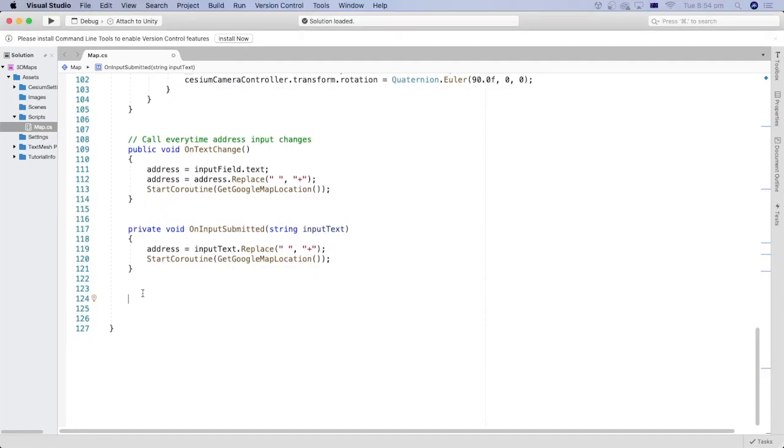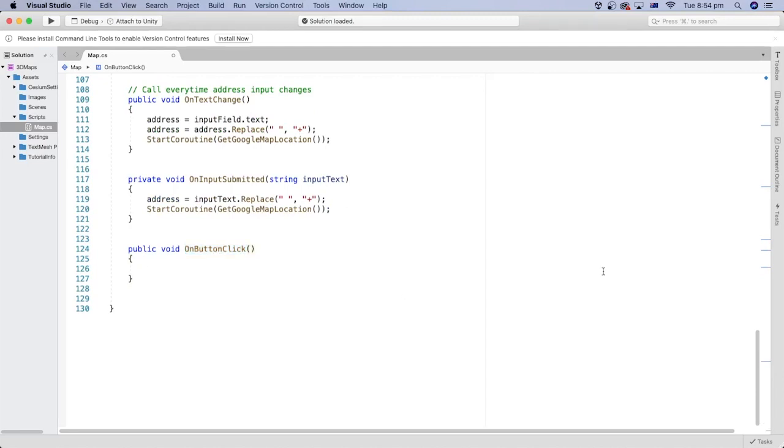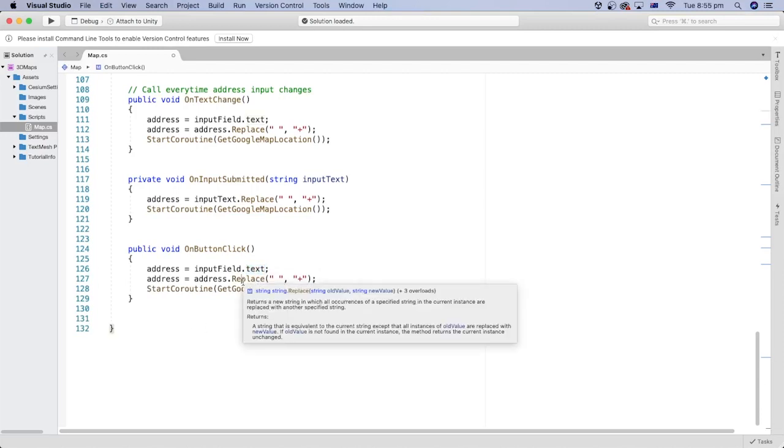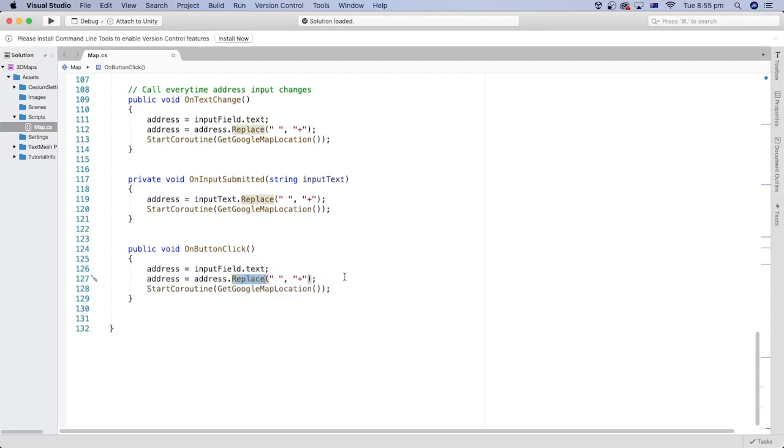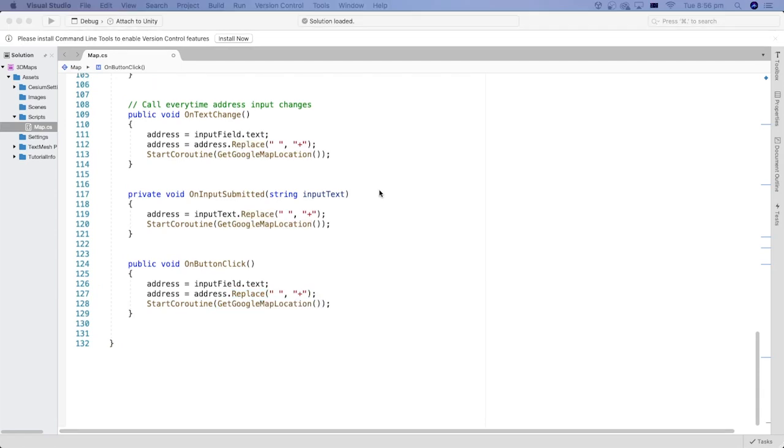Let's create another method that gets triggered every time the button is pressed. Inside the method, we can get the text from the input field, replace the spaces with the plus sign in the text, and call the getGoogleMapLocation coroutine method.